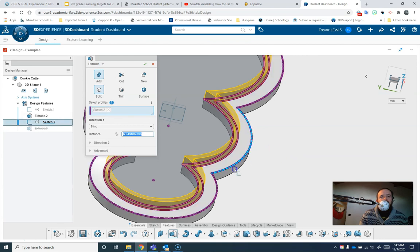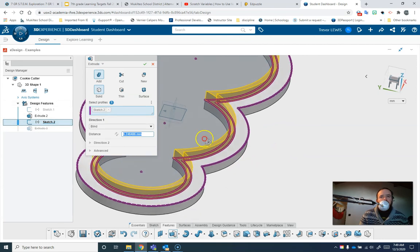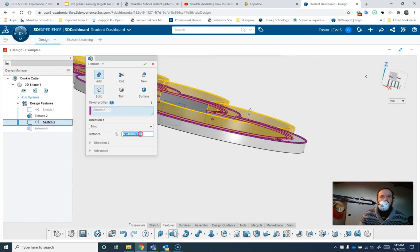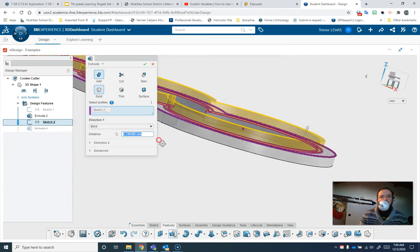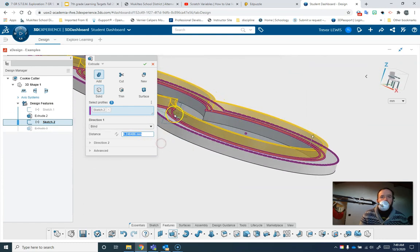And by choosing extrude, oh, it figured it out and it knows I only want that part. So now how much taller do I want that part to be? That's not enough.